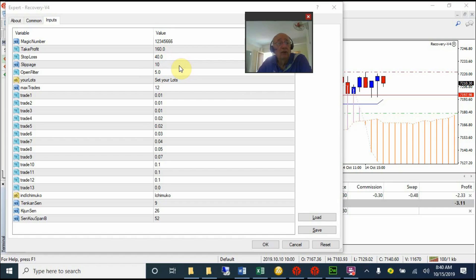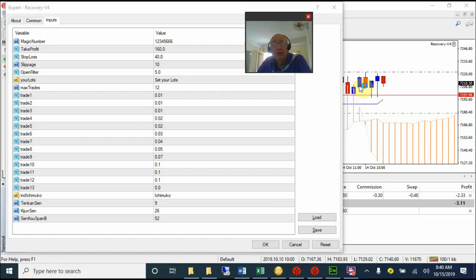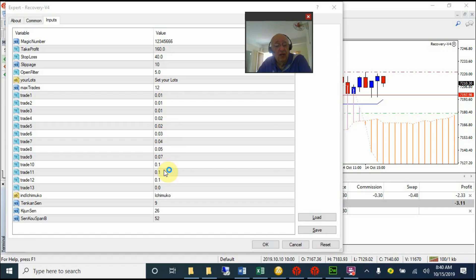I set slippage to 10 to make sure I do not get re-quotes and miss the trade — normally it's good trades you miss out on if you set it too slow. The opening filter is the maximum gap between, let's say, a price that has closed outside of the chart and the new candle's opening price — so the maximum gap here must be five pips or whatever you set it to.